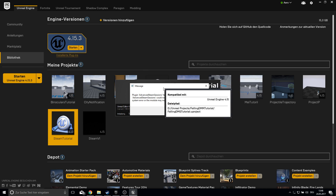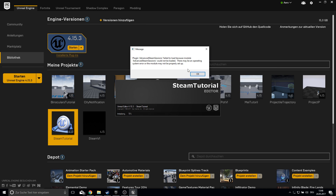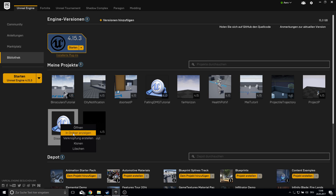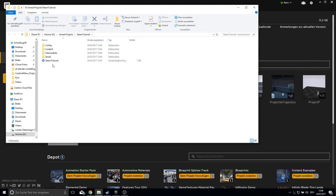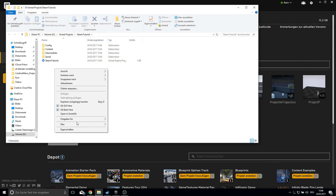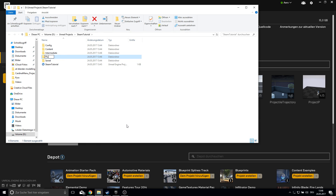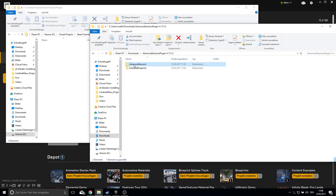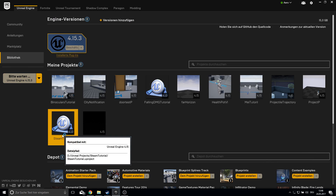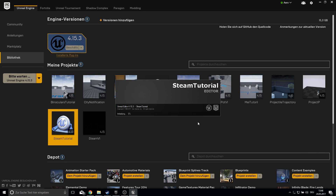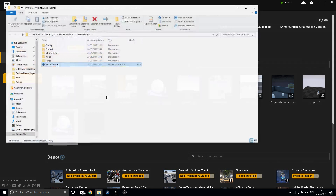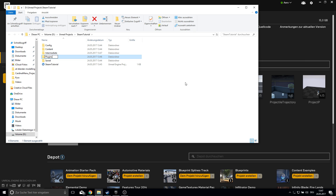This is the error message I get often. To fix it, go into the project which has Steam sessions enabled and create a new folder called 'Plugins' — note the name is 'Plugins' not 'plugin' — and pull the Advanced Sessions into that Plugins folder.